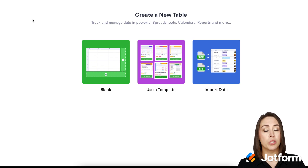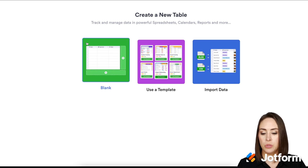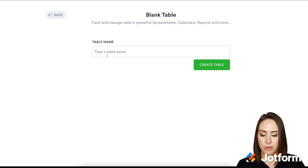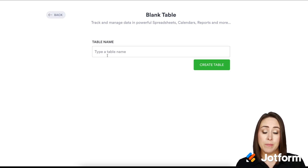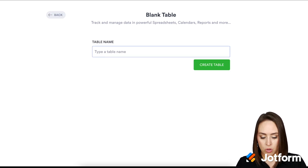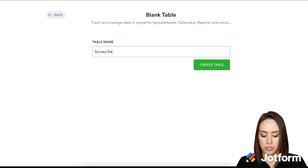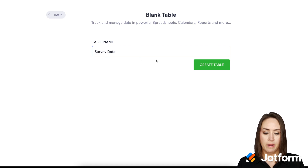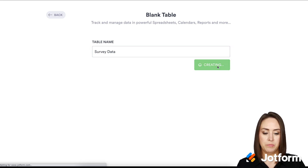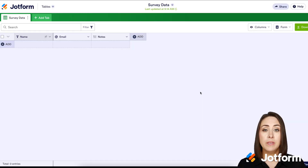Do you want to create a template, or do we want to import data? For this, we are going to start with a blank table. Now we need to name our table. I'm going to call this one "Survey Data" and click Create Table. And our table is officially created.